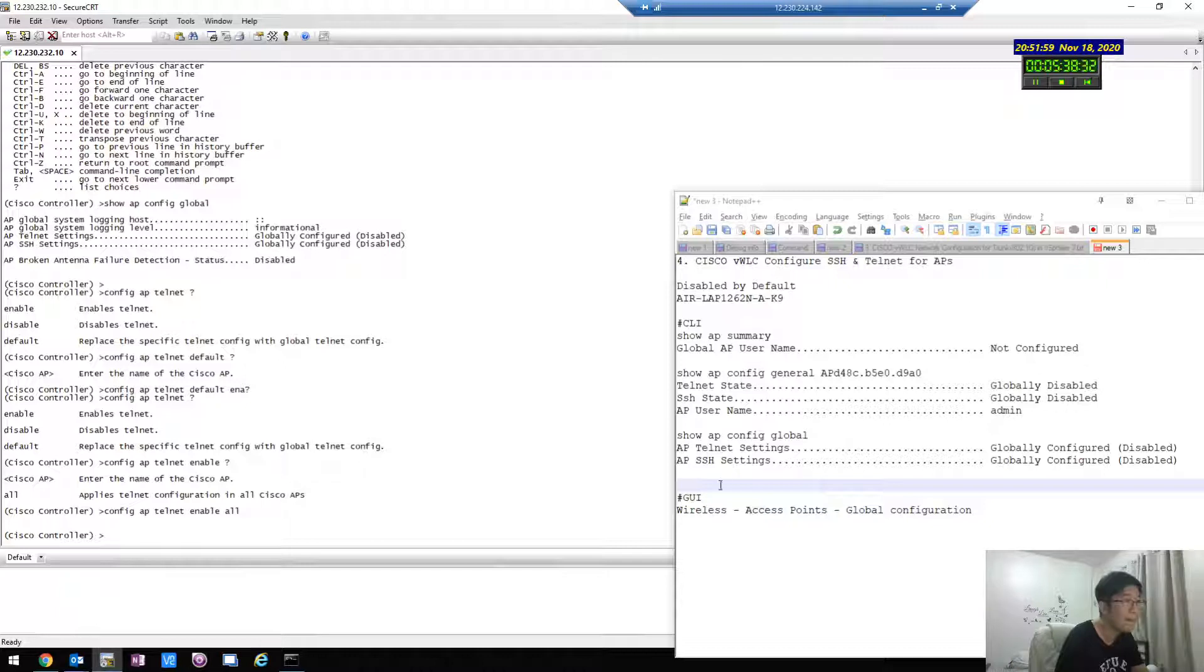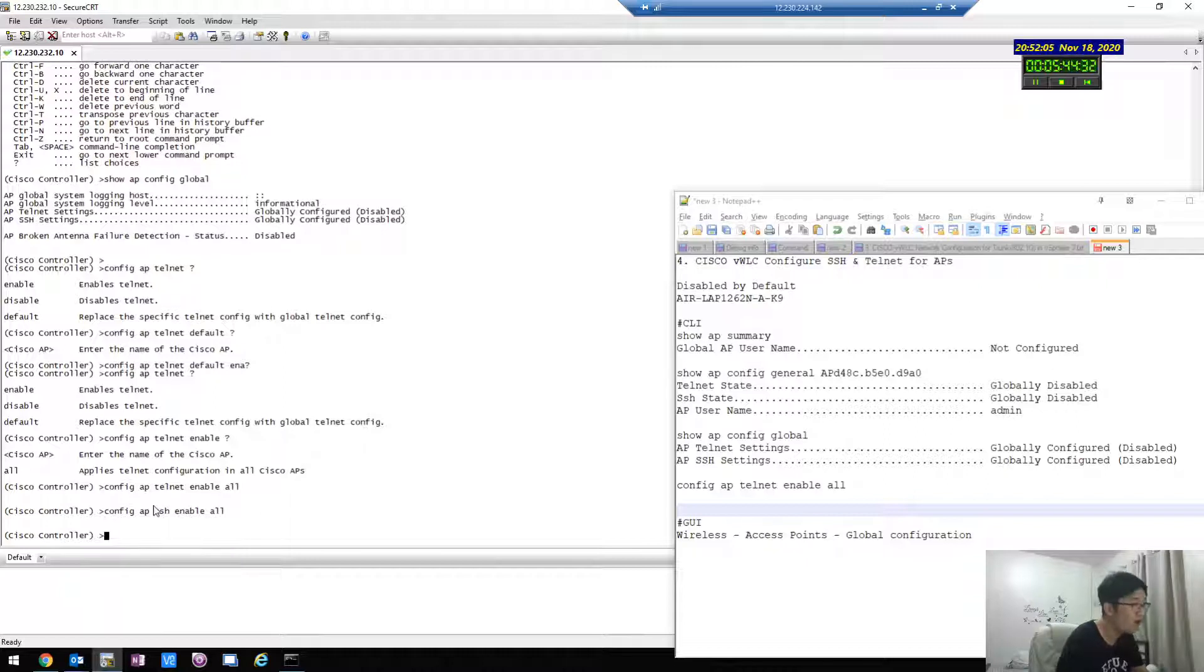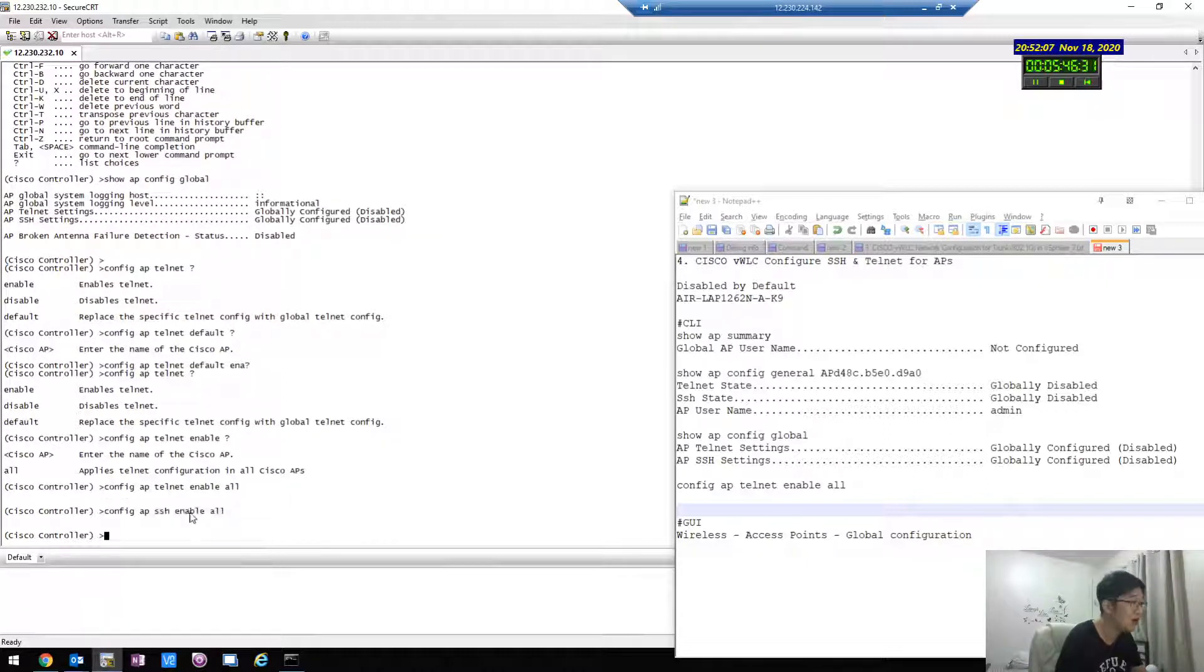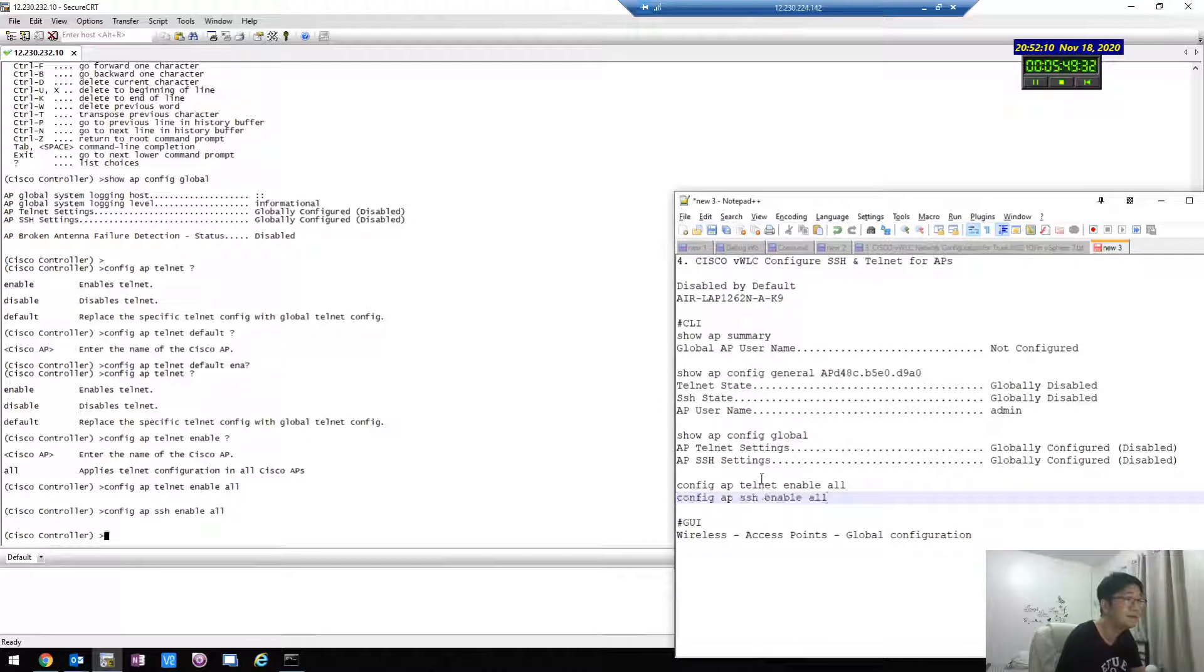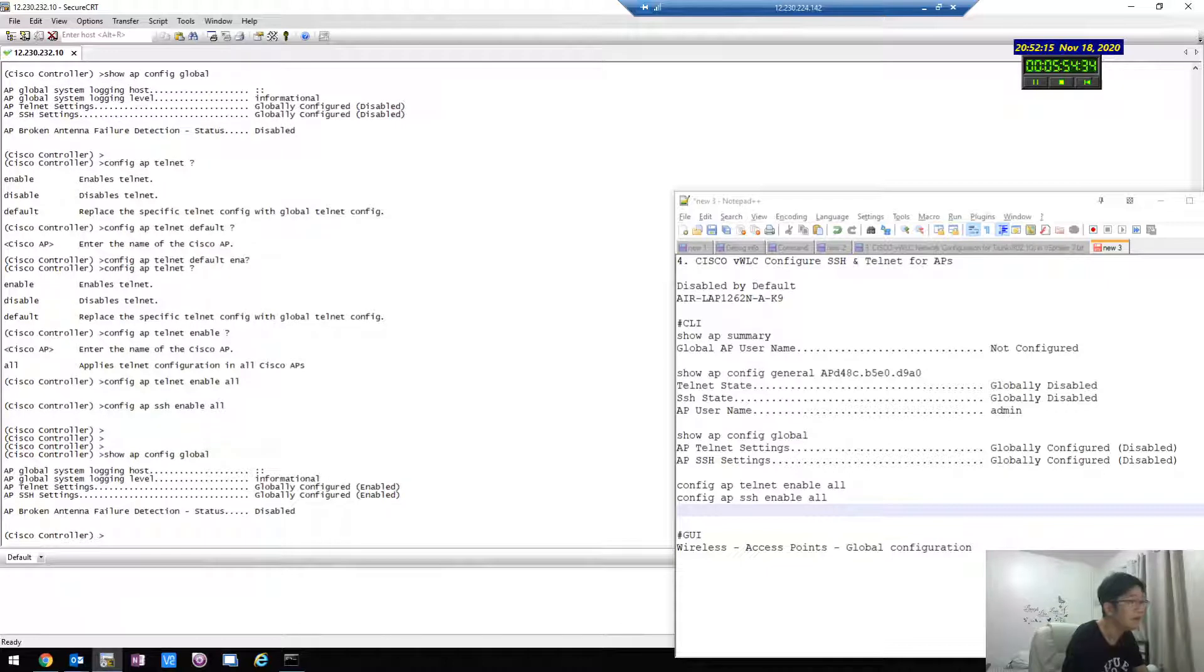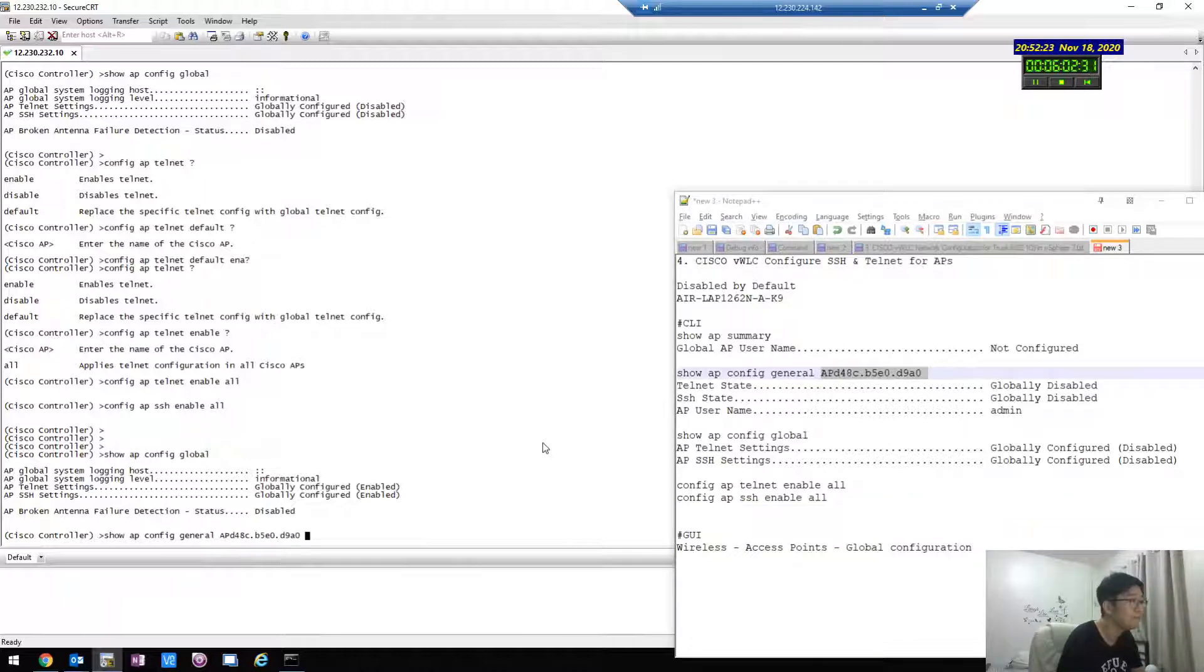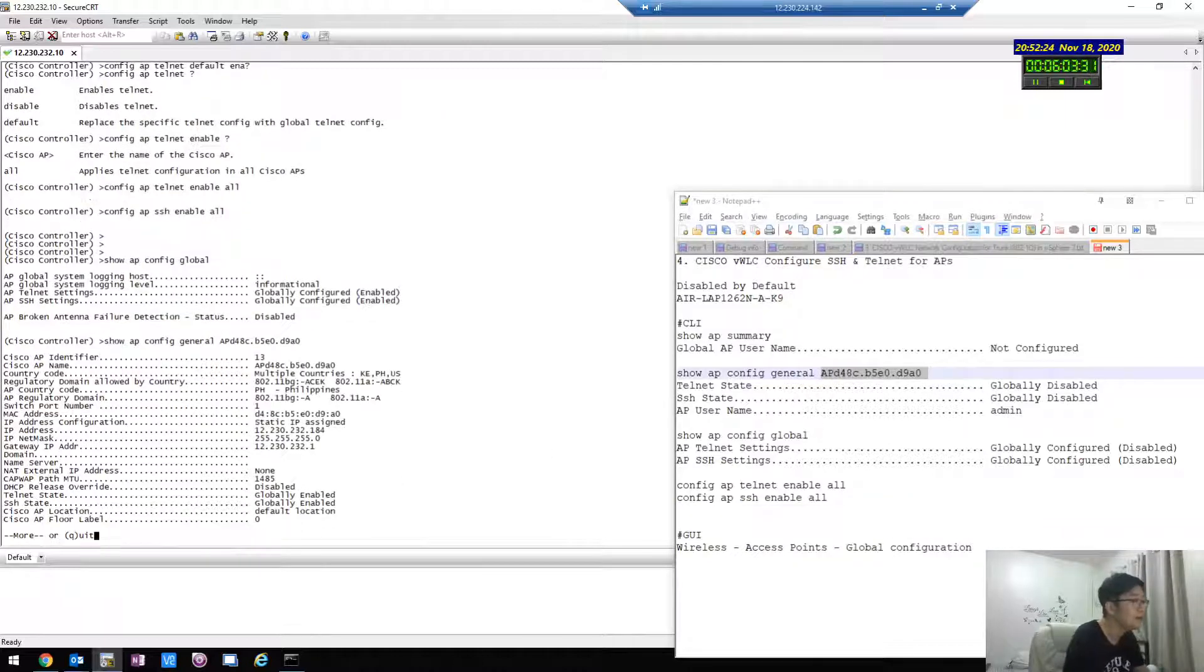And then config AP SSH enable. Yeah, whatever. Okay, and then show AP config global. Let's see. Yeah, enable. Show AP config general. Here, here, globally enabled.